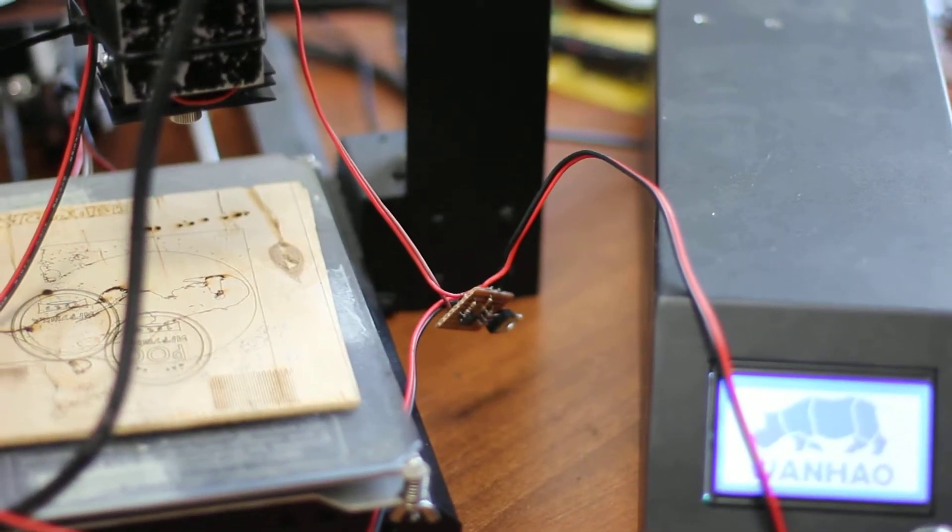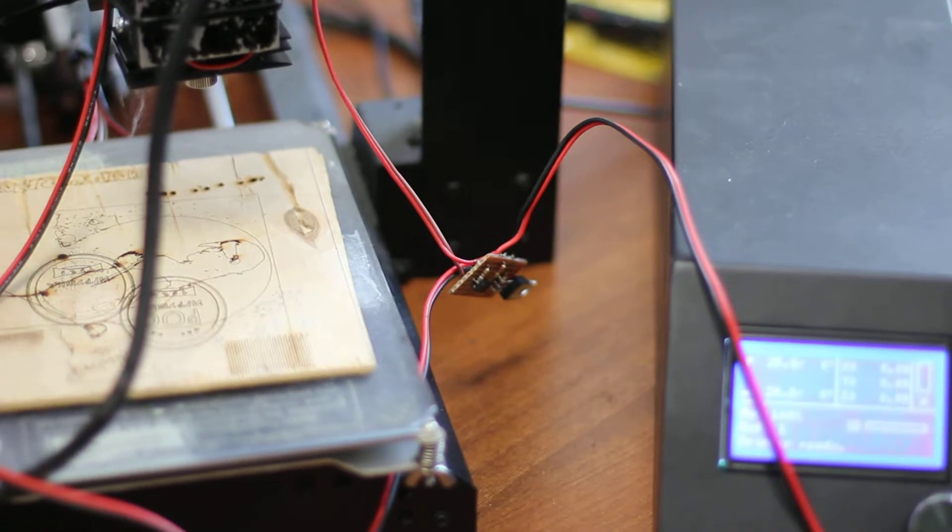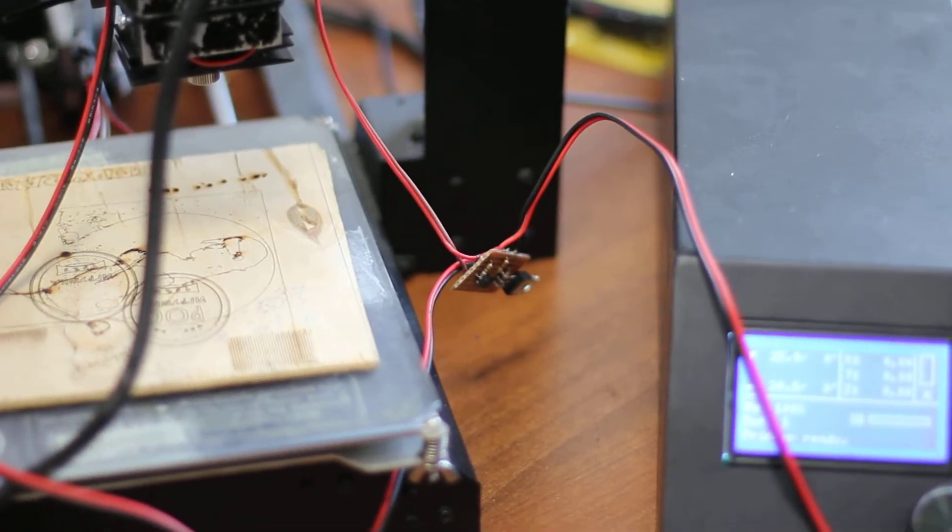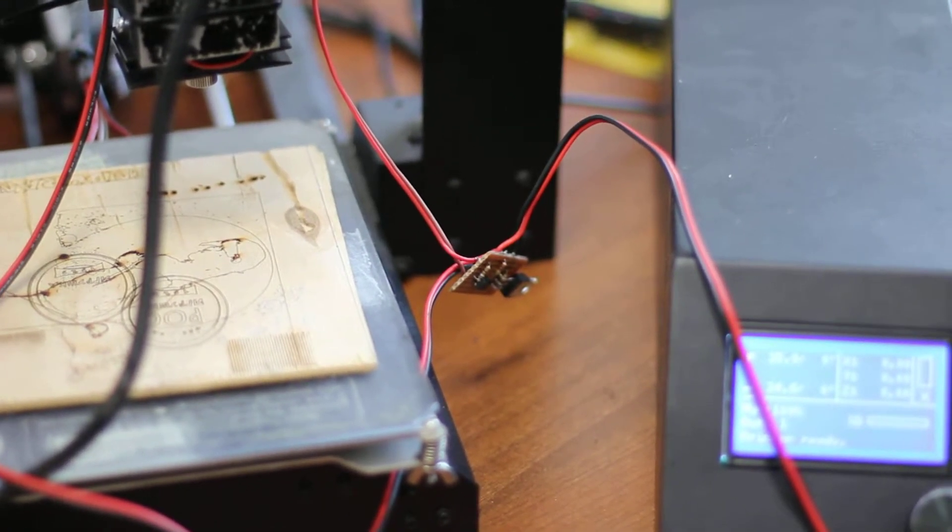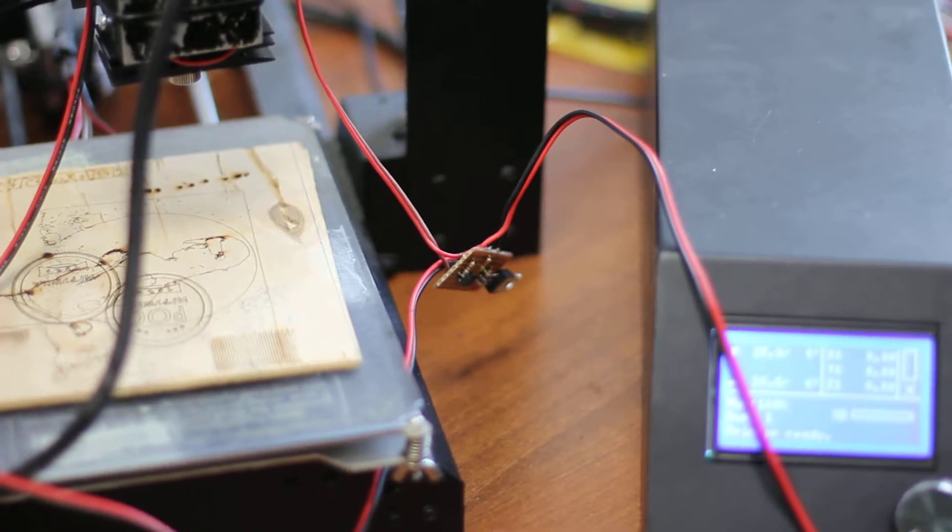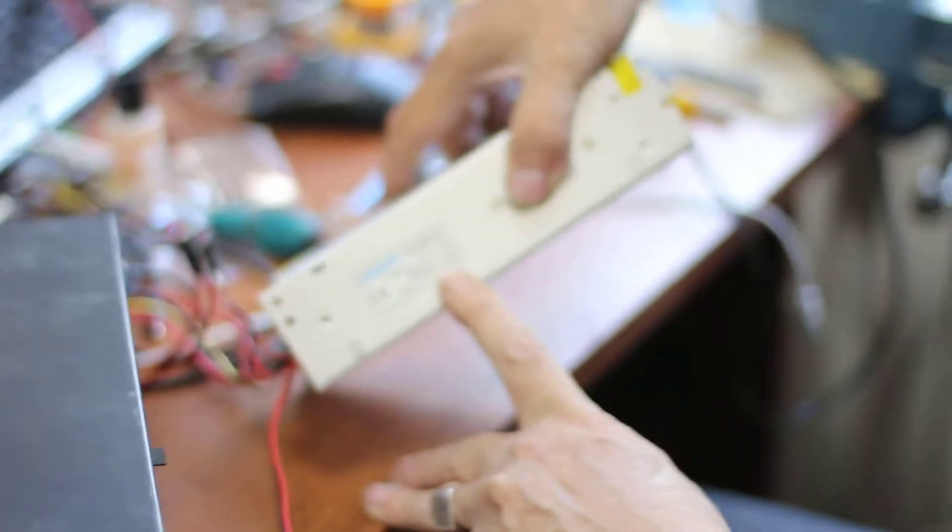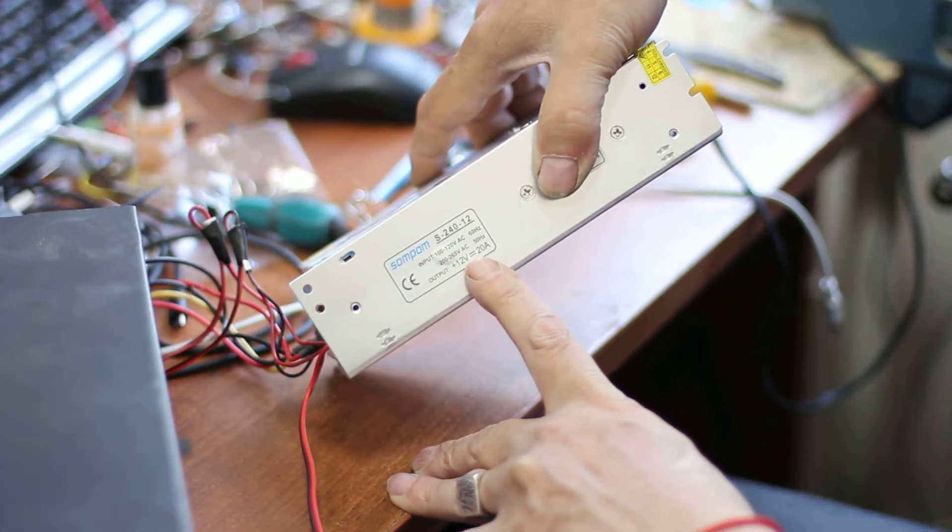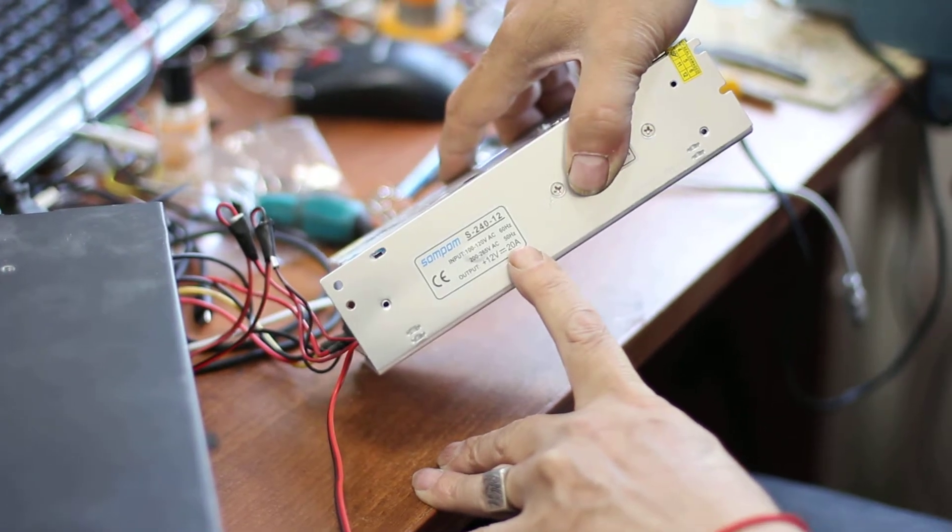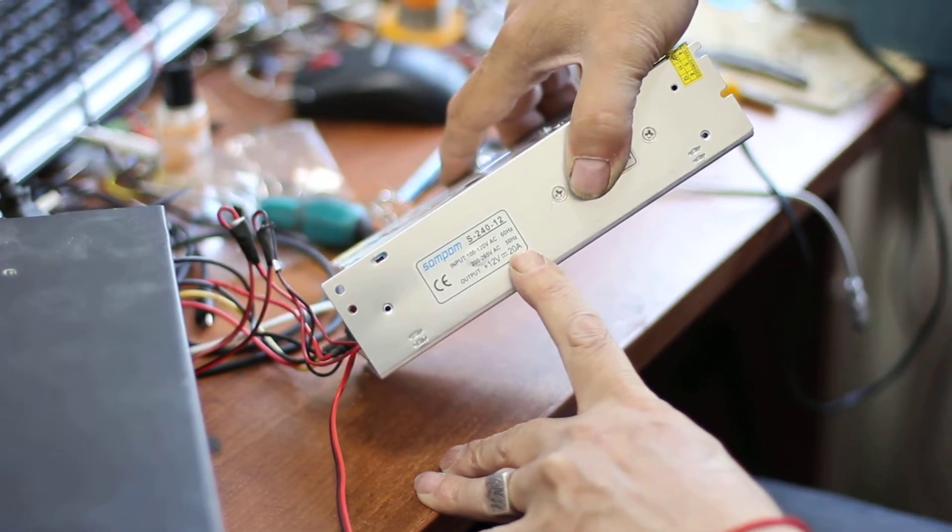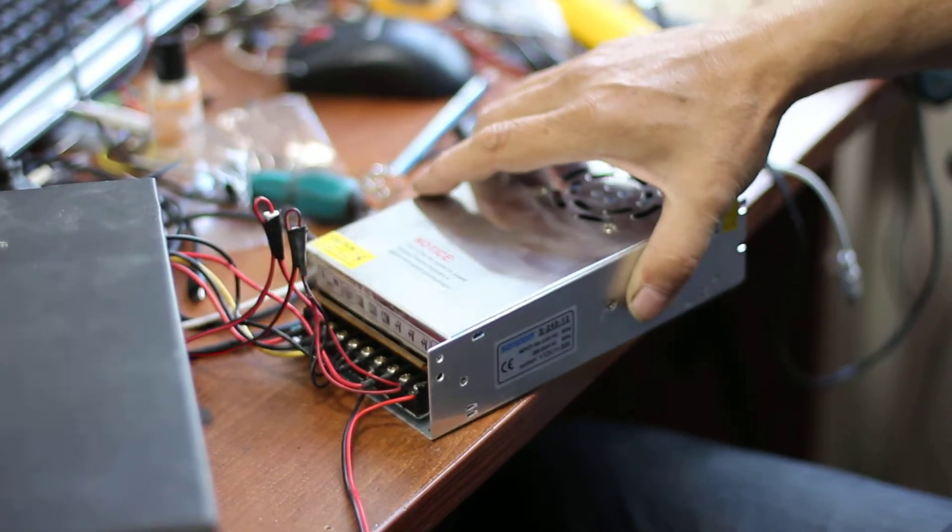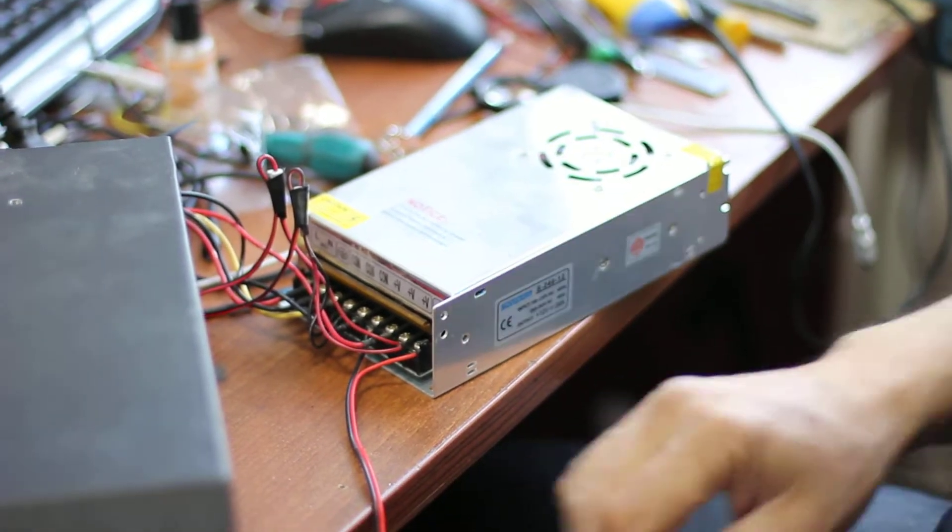The thing is that you cannot plug it directly into the power adapter, the power source of the Wanhao. So you need to do some adjustments. As you can see, it's 12 volts and 20 amps. So this is a very powerful device.